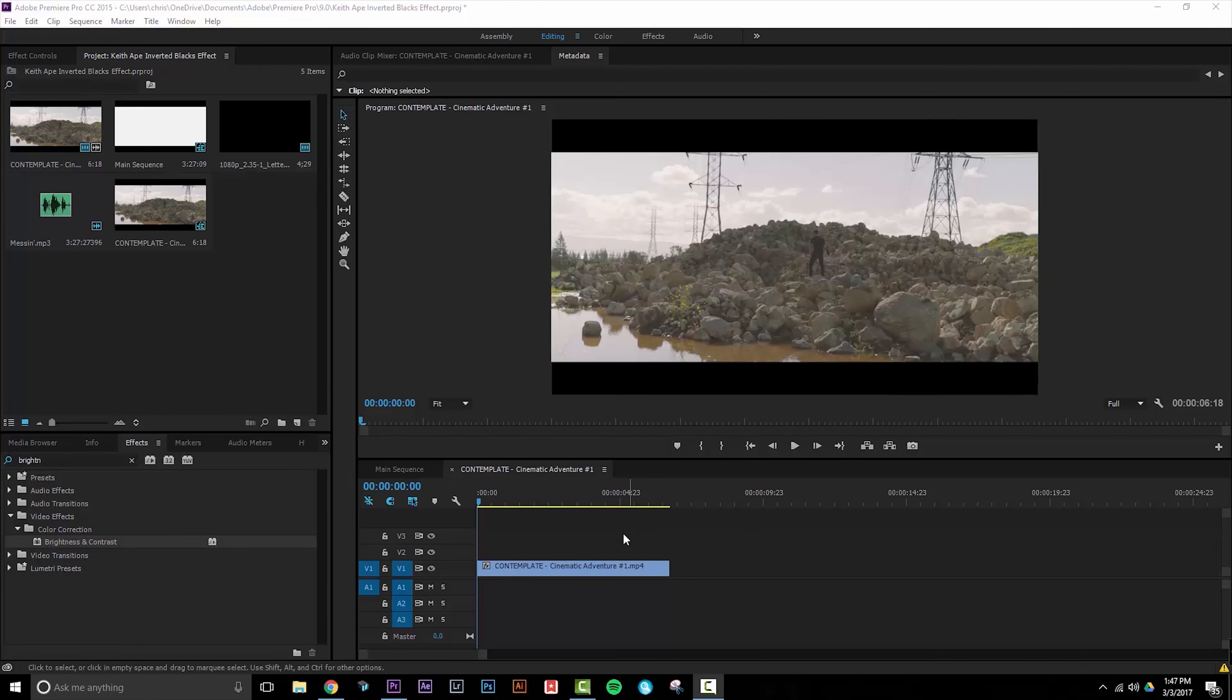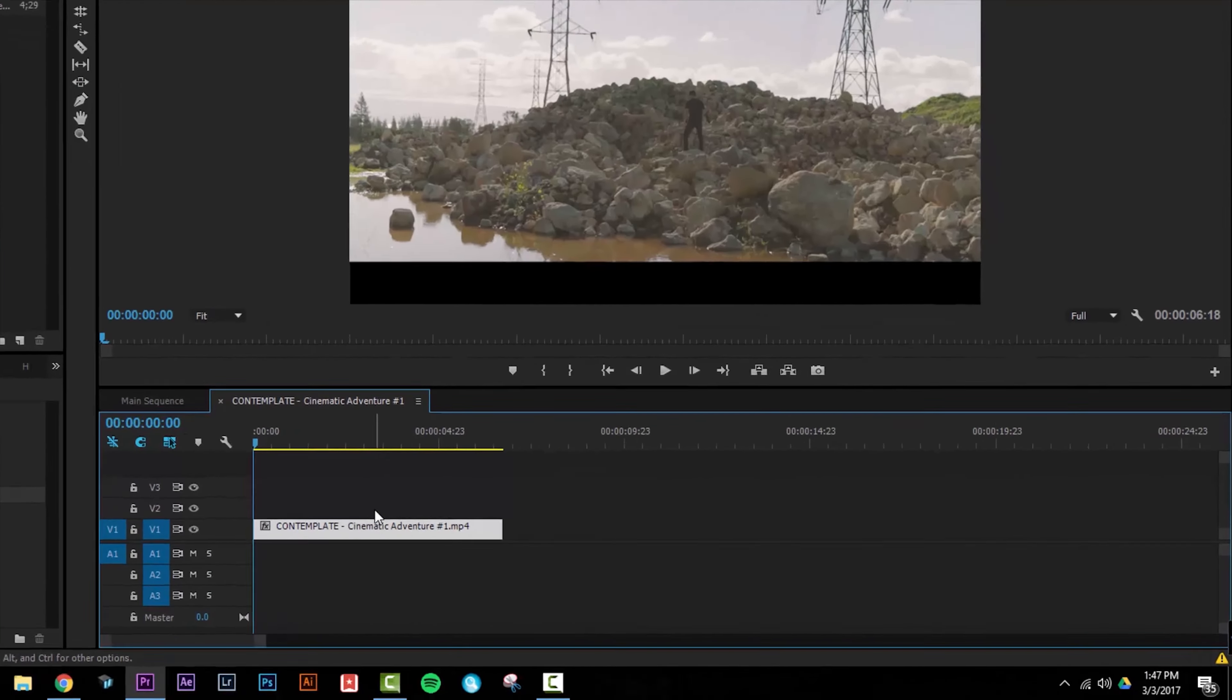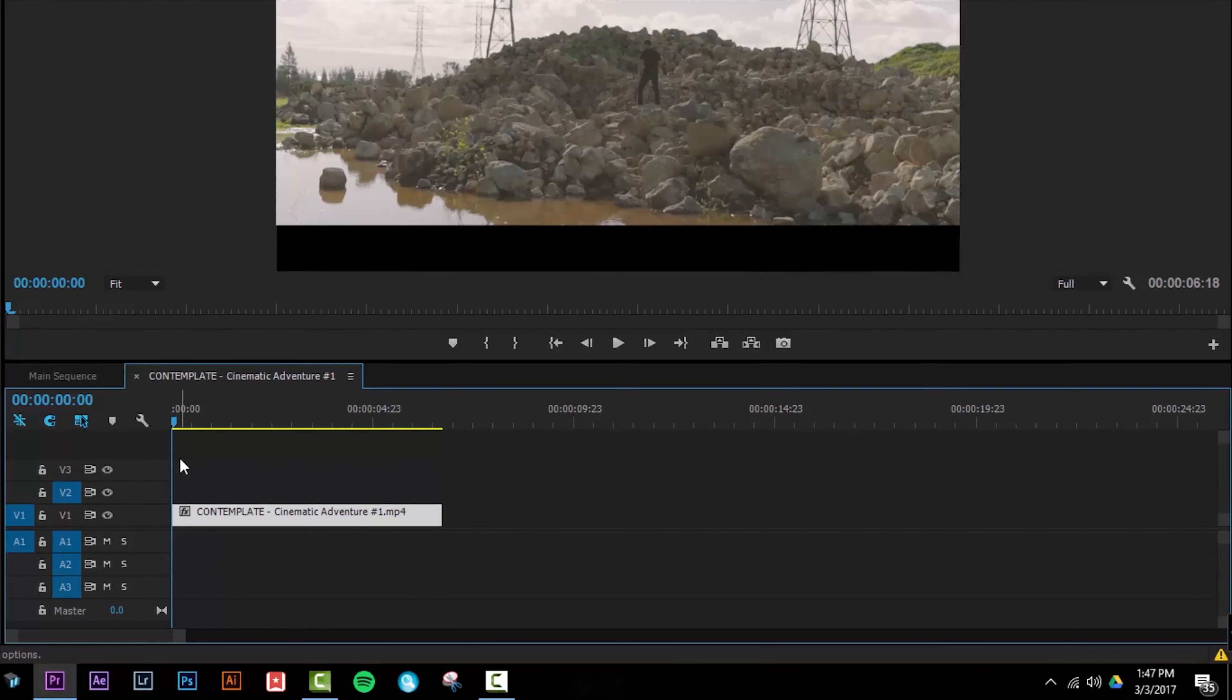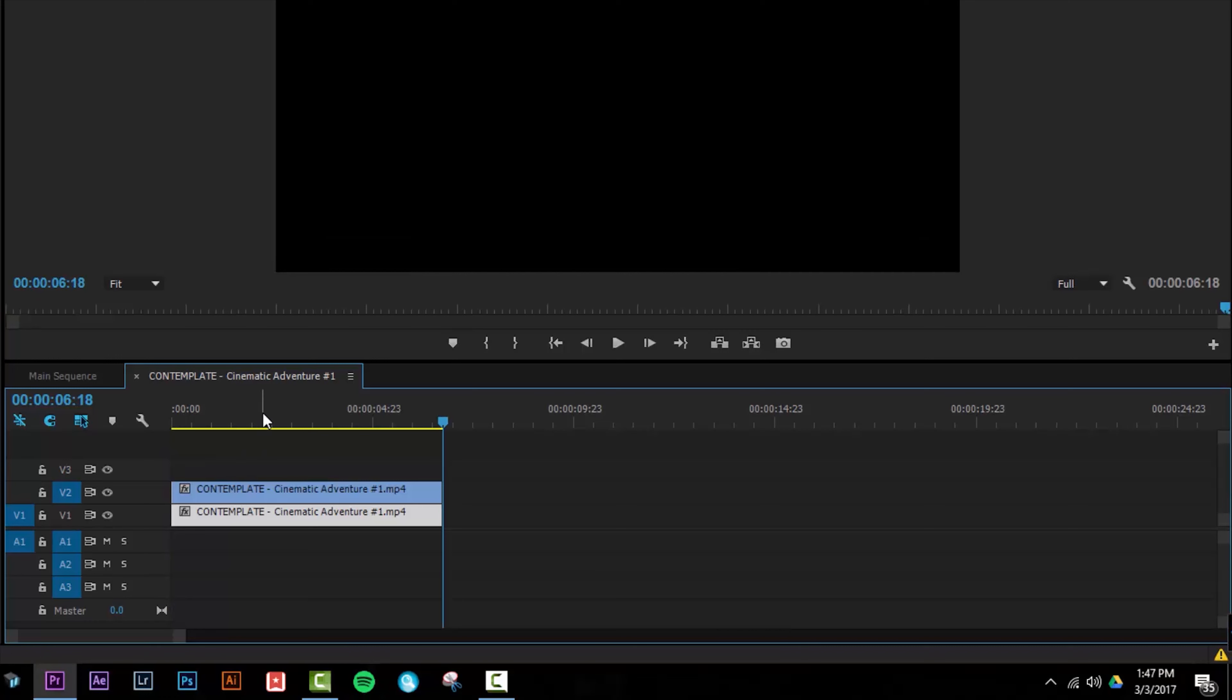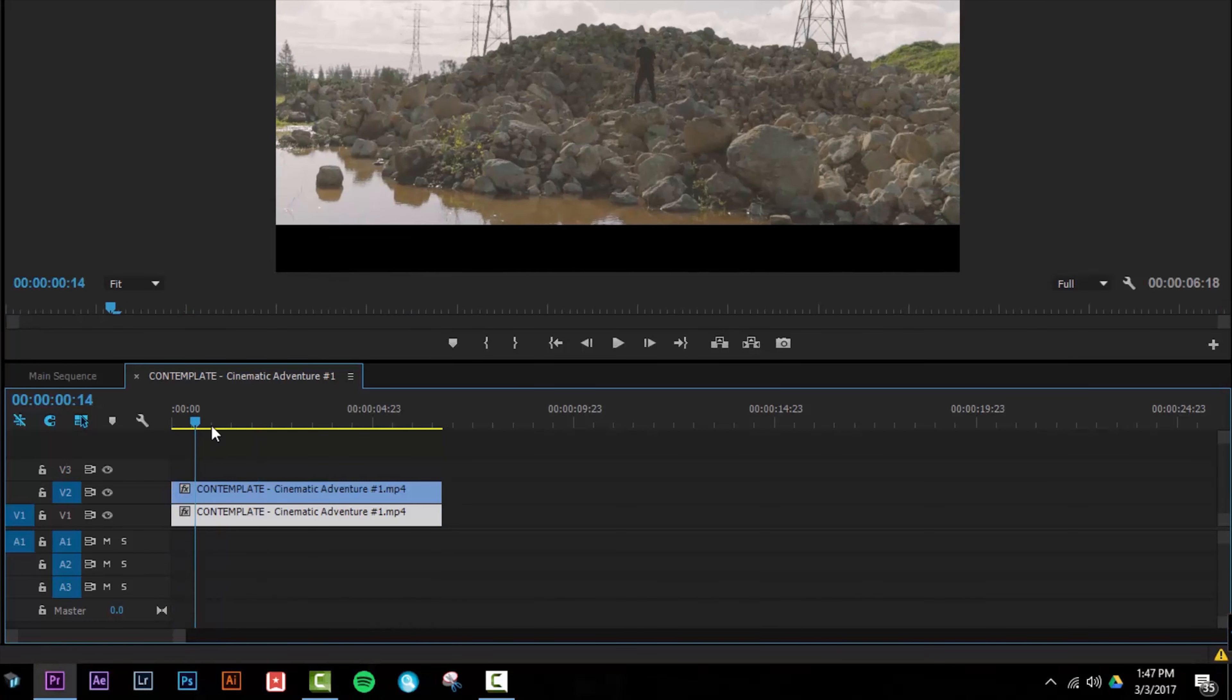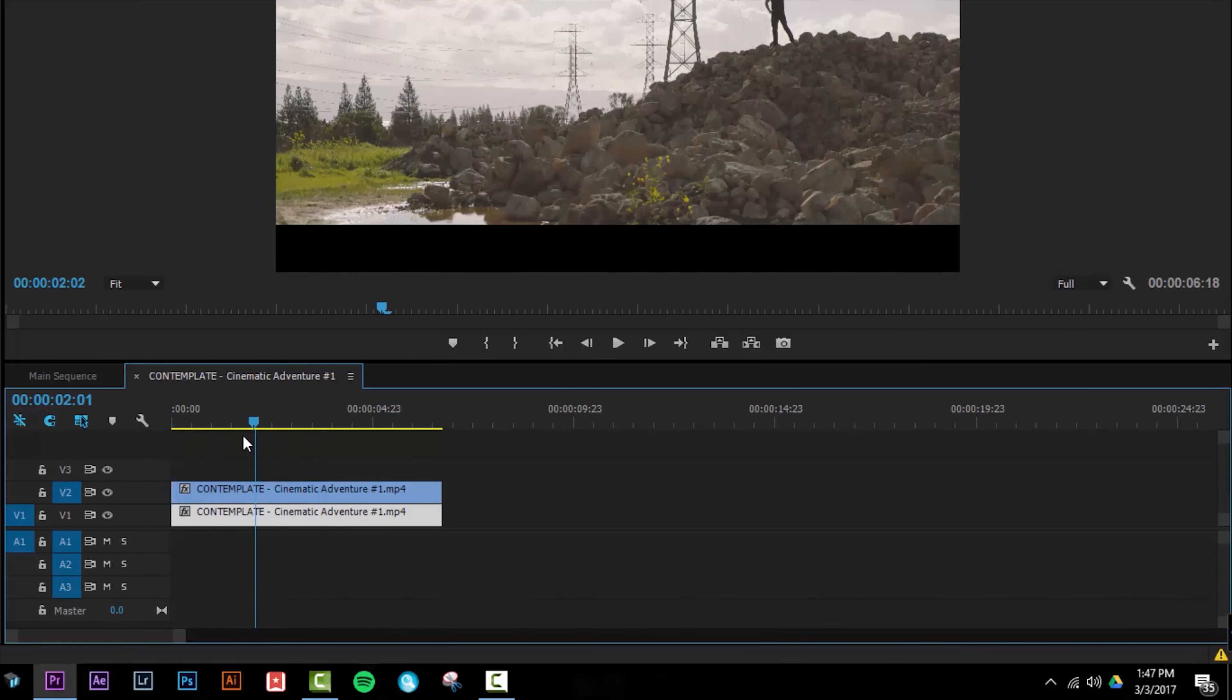I have the clip that I want to add the effect to on my timeline and the first step that I'm going to want to do is duplicate it. So I'll highlight it, press Control C, select track number two and press Control V and I now have this duplicate directly on top of it.